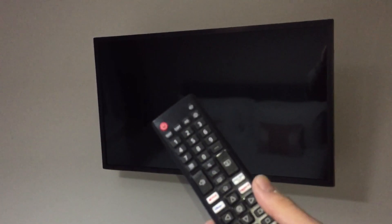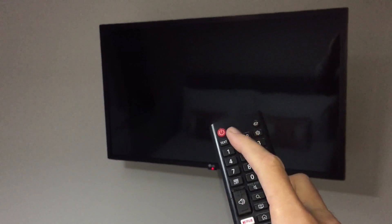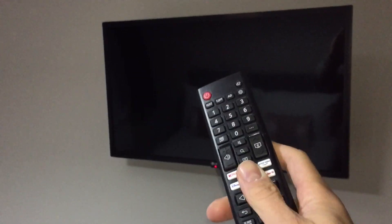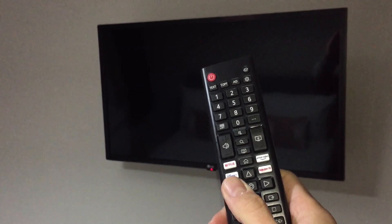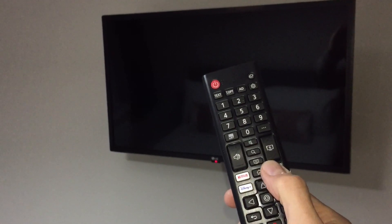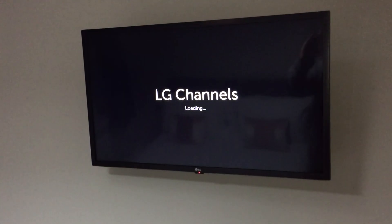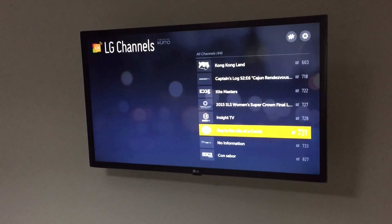The bedroom televisions are operated by a remote control. To turn on the television you can either use the power button, or if you wish to go to one of the apps — we have Netflix and Amazon Prime on these televisions — you can just push one of these buttons. I'll start by pushing the power button, which will start the television up.